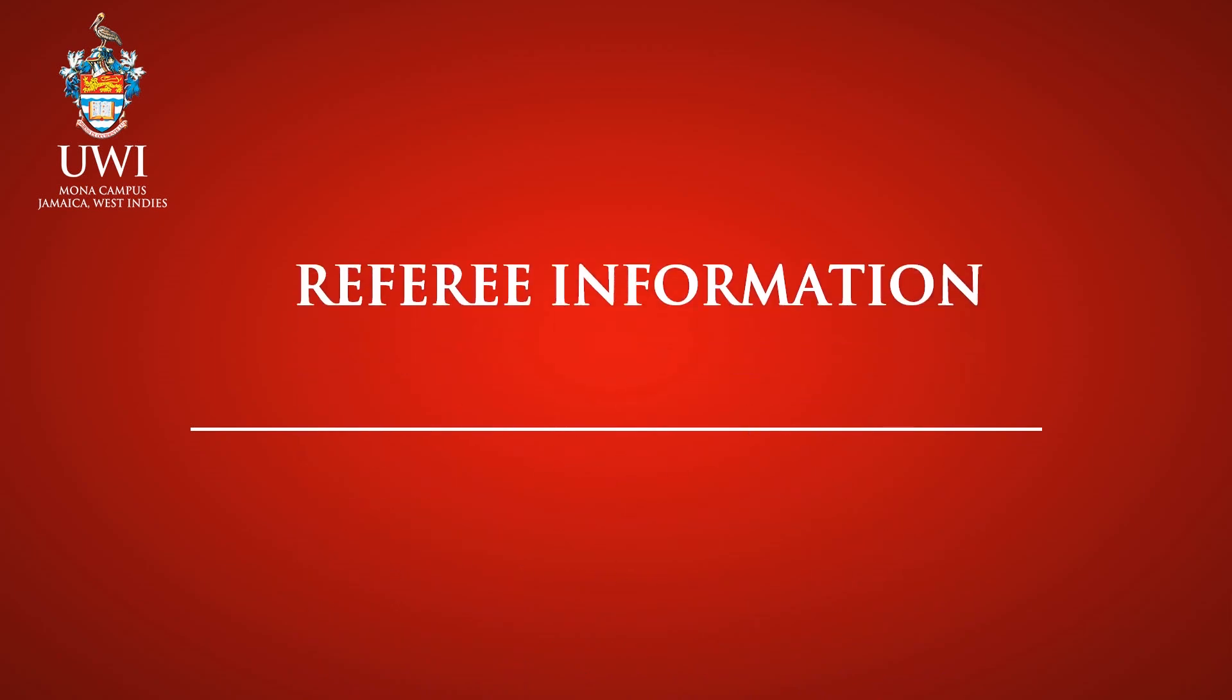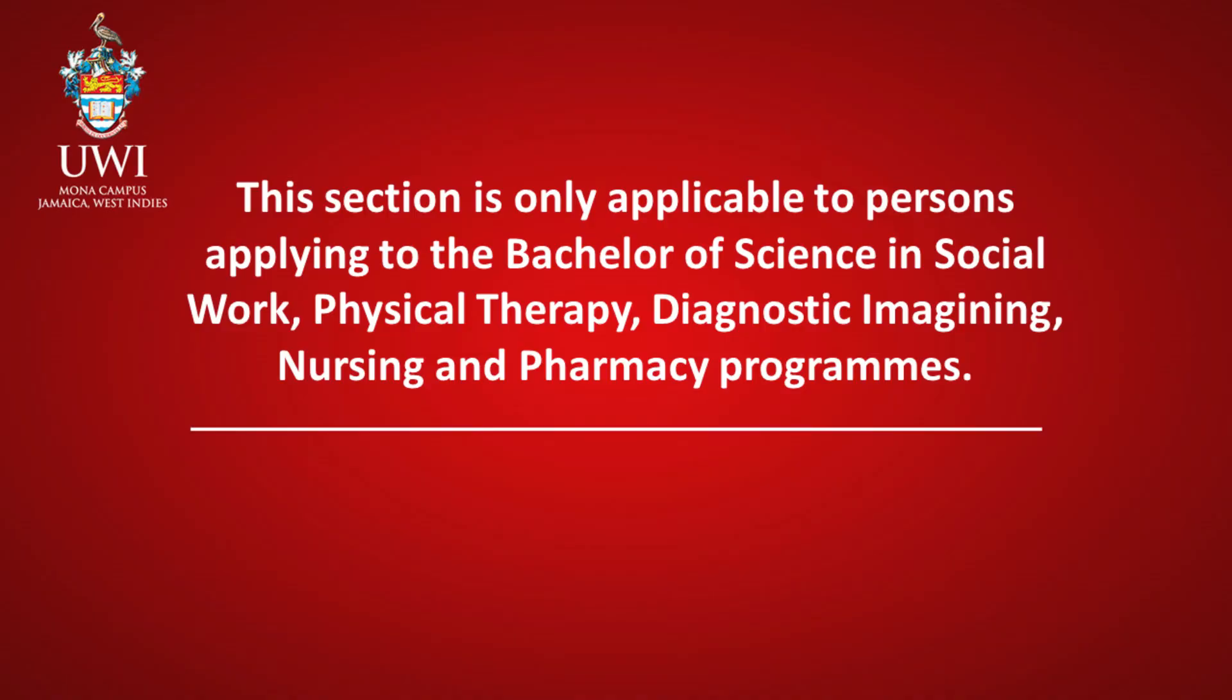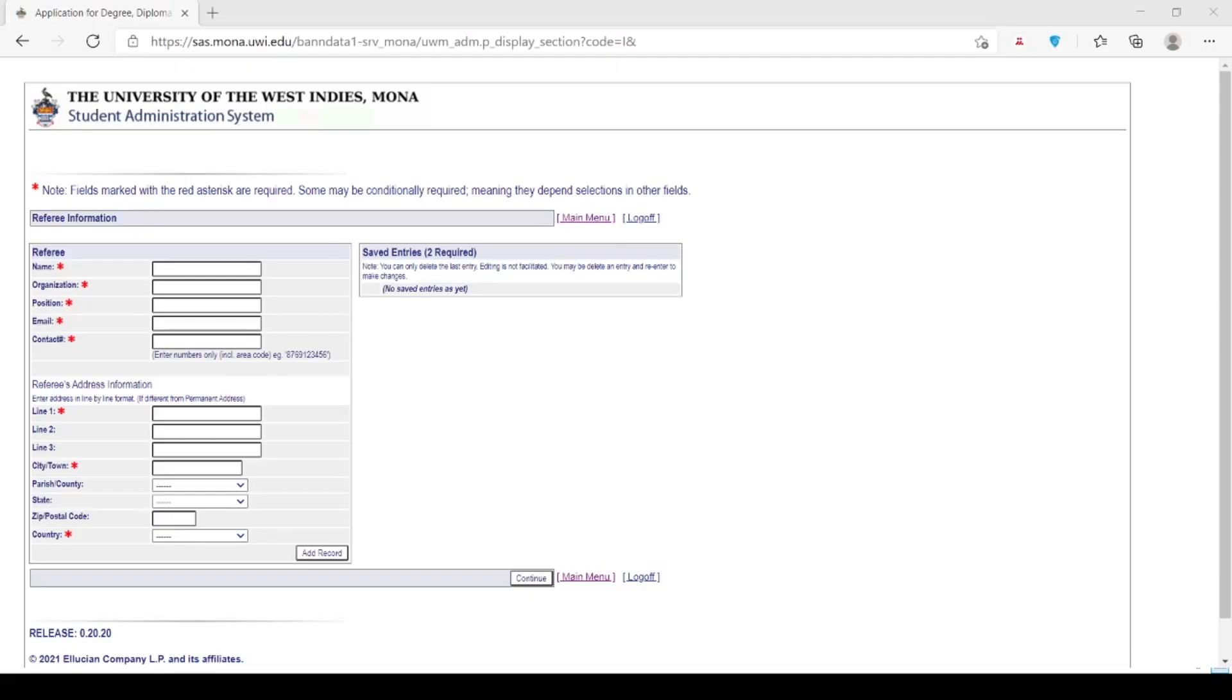Referee Information. Note: fields marked with the red asterisk are required. This section is only applicable to persons applying to the Bachelor of Science in Social Work, Physical Therapy, Diagnostic Imaging, Nursing, and Pharmacy programs. Please click Continue in order to move on to the next page.